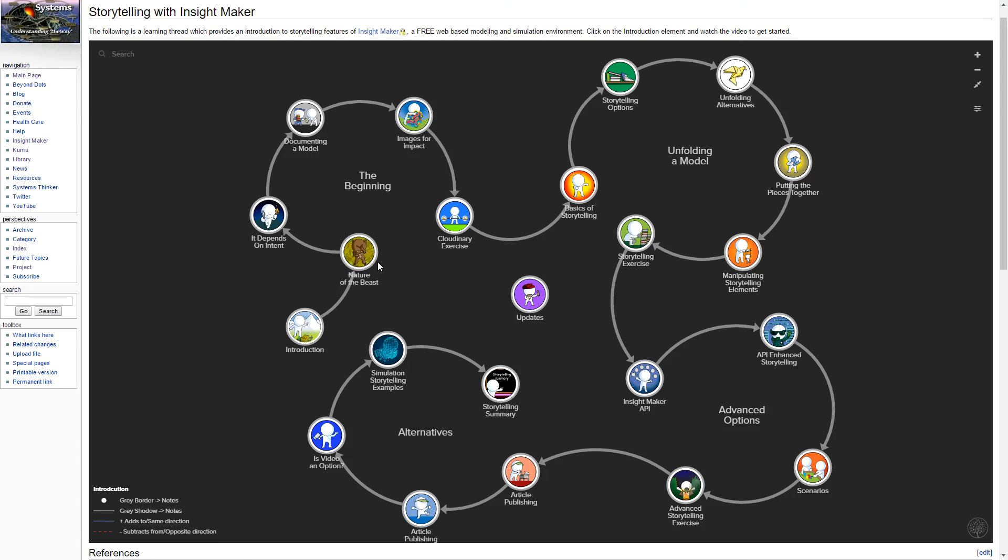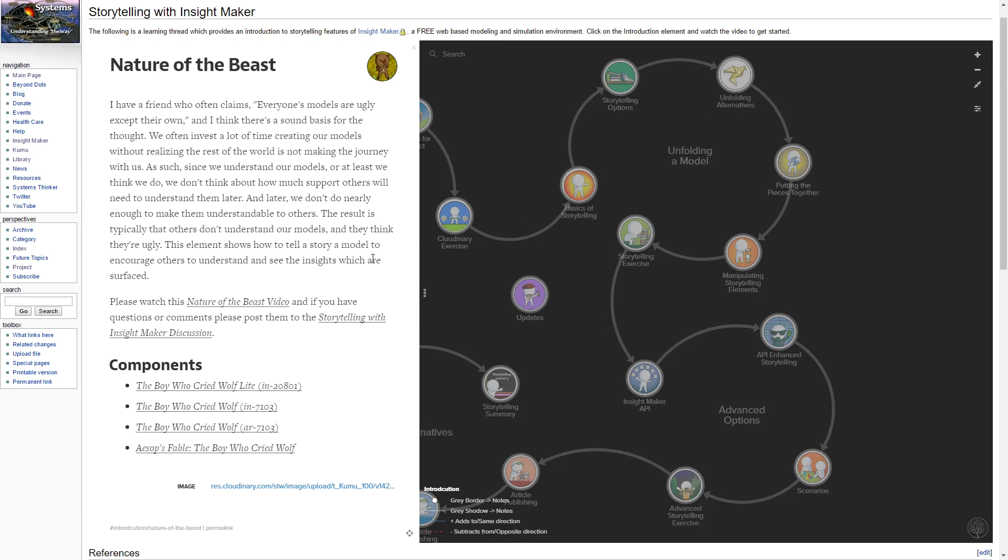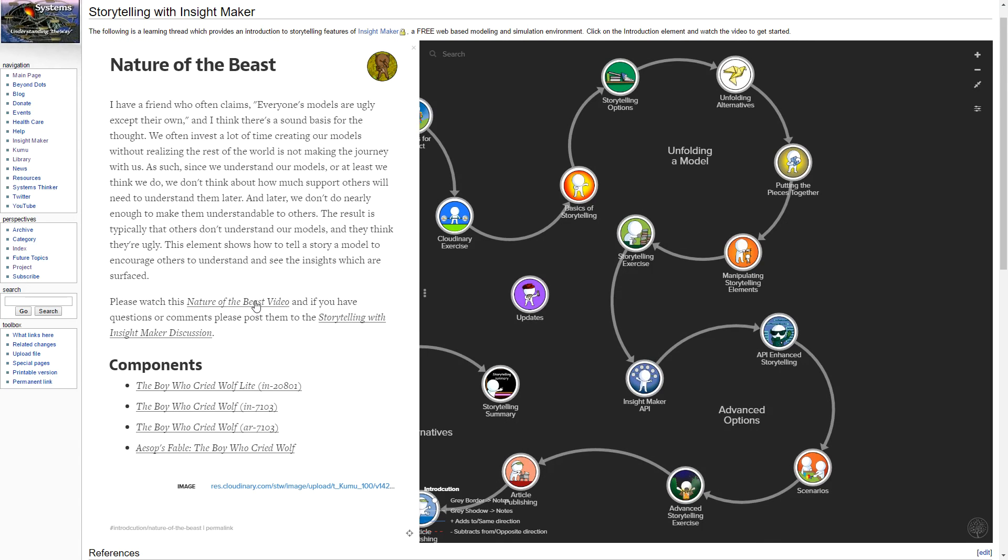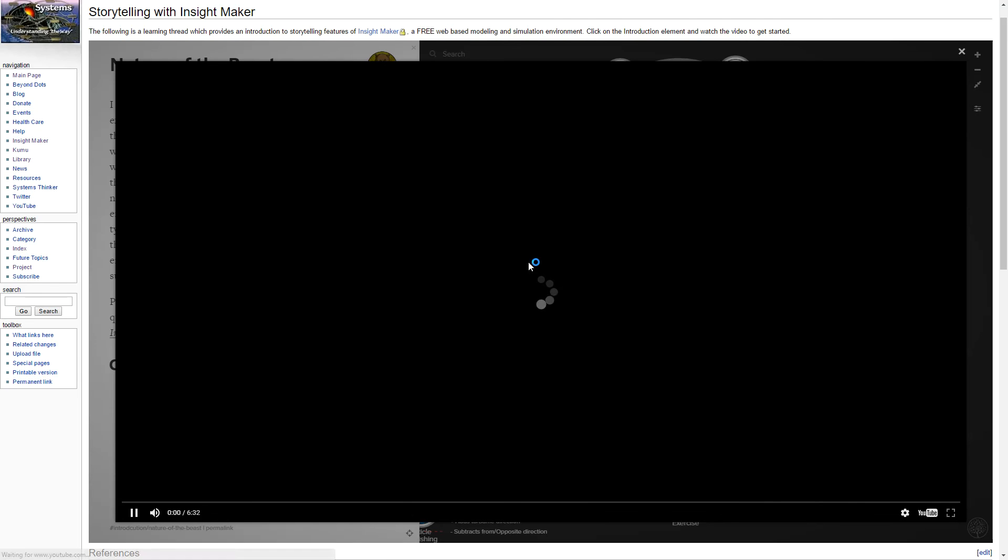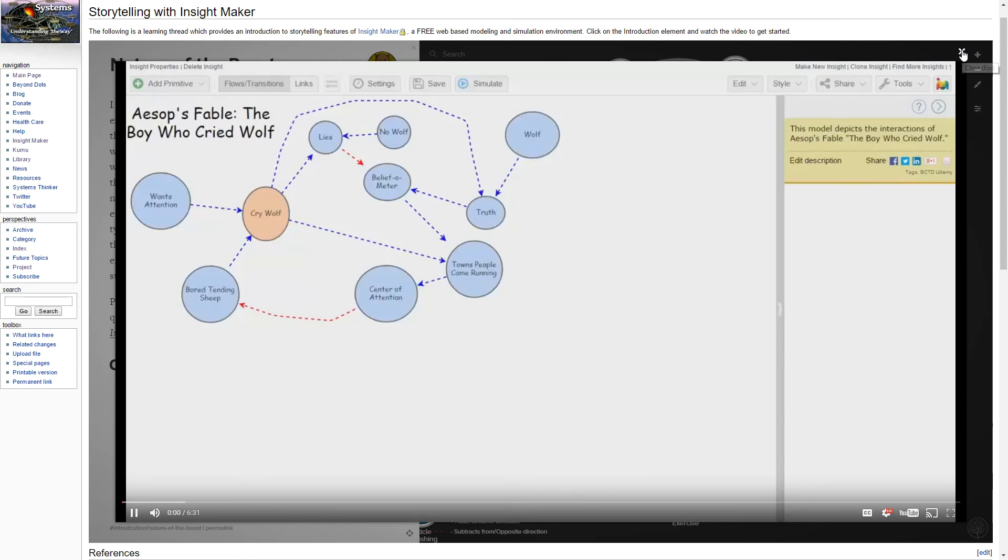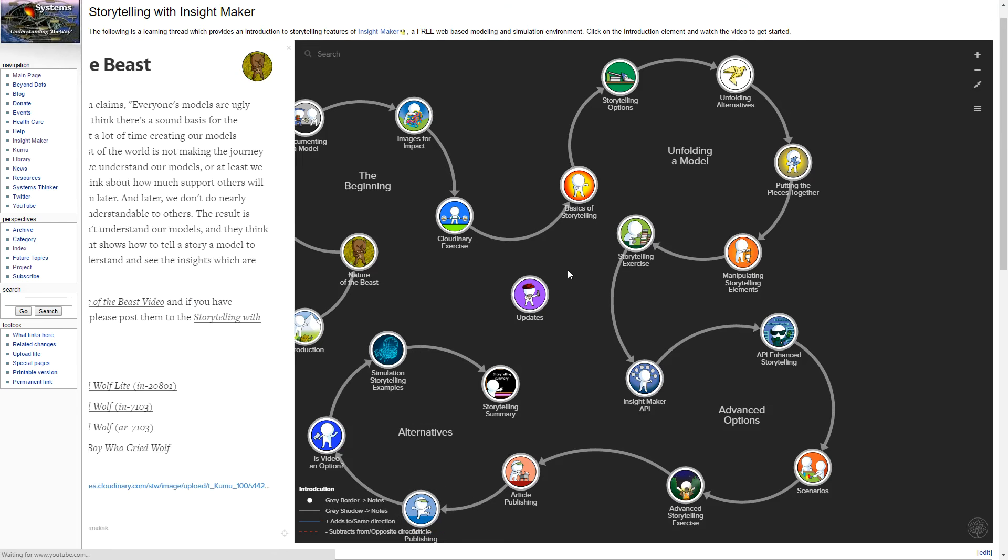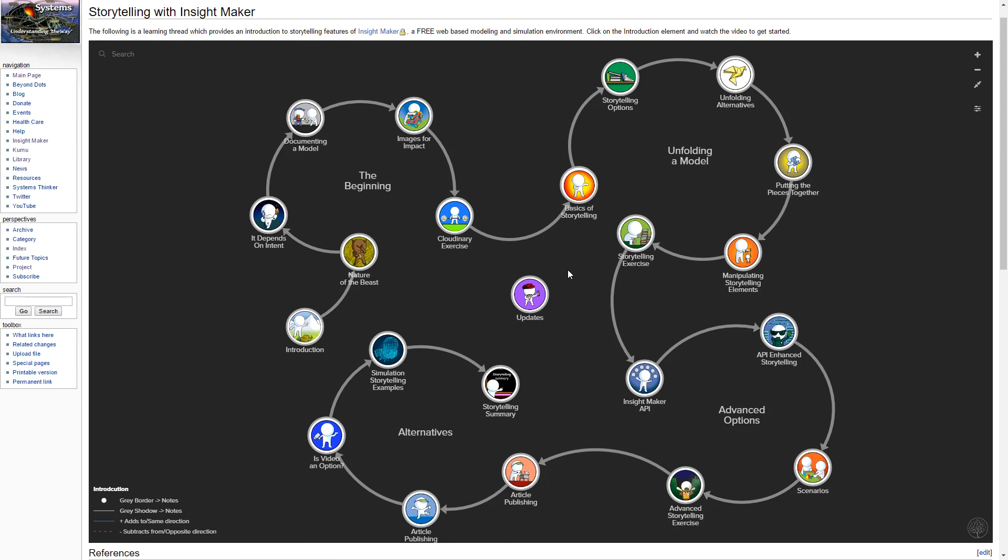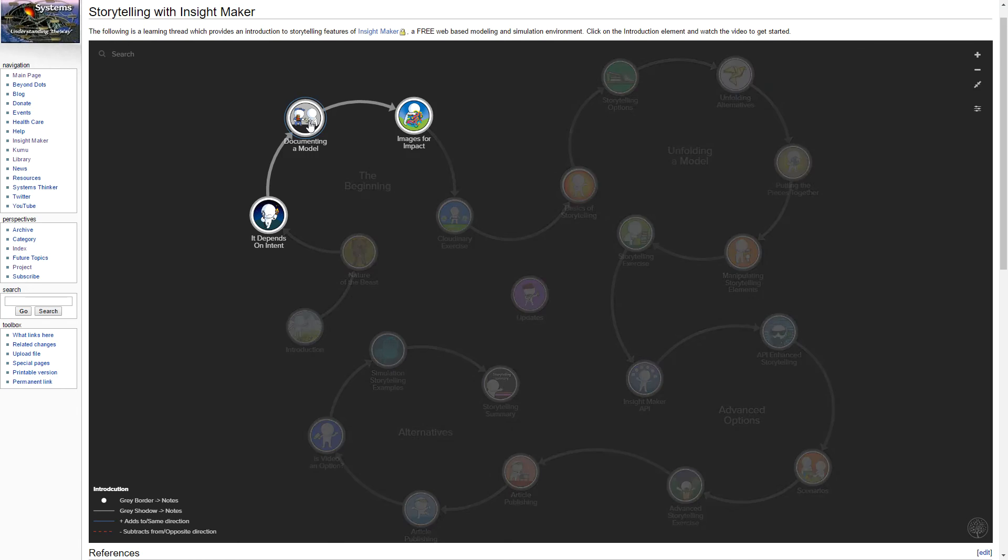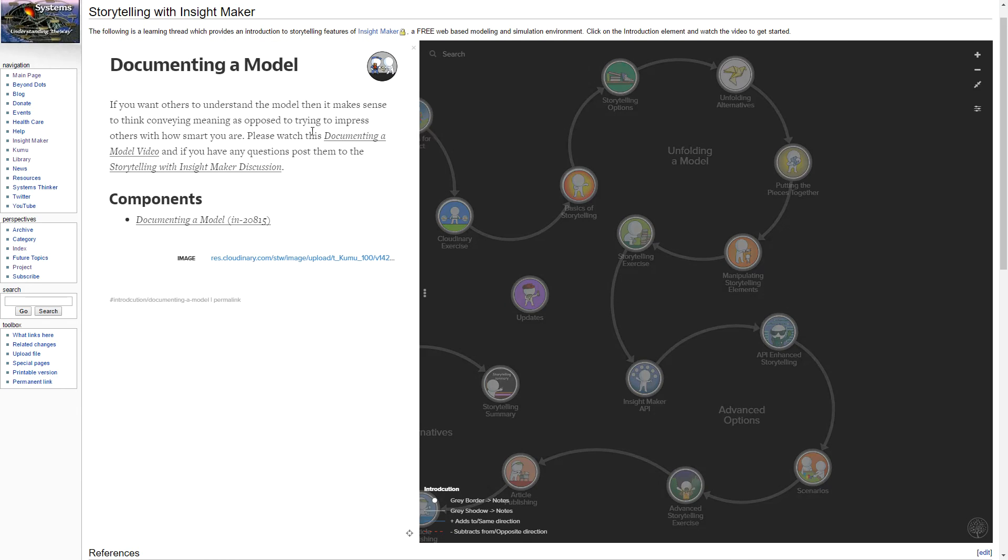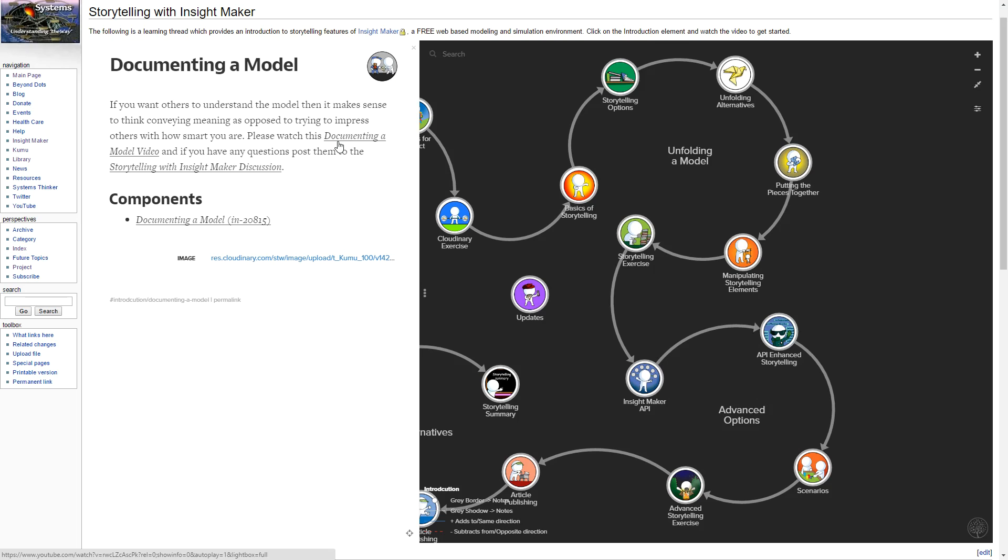Once you finish the video, if you start with Nature of the Beast, each segment has a description and a video that you can watch that explains that particular aspect of storytelling. You can click in the background or hit the tab key and it will close. It's expanded to full screen just so it's easier to read the images.